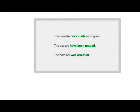Notice, in all the examples so far, I did not use a 'by' phrase. We usually delete the 'by' phrase in passive sentences because it is unnecessary to mention the person. If we want to mention the person, we usually use active voice.